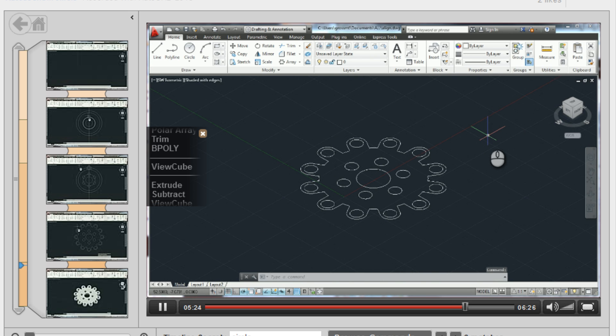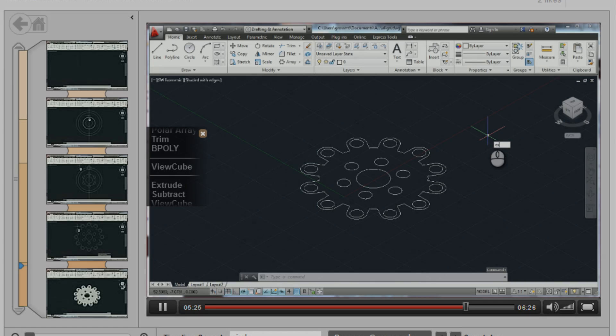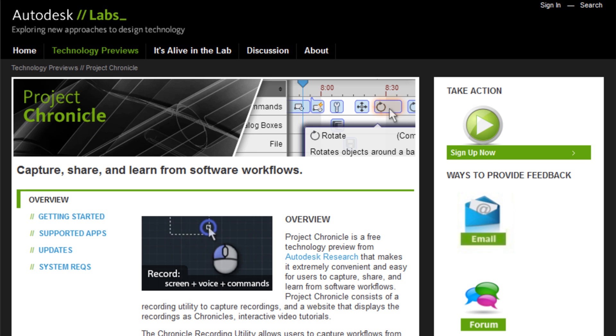Chronicle is now available on Labs as a free download and supports AutoCAD, Revit, and their verticals.